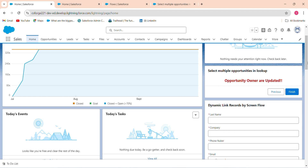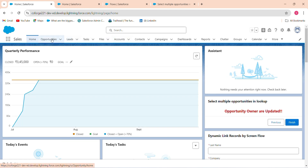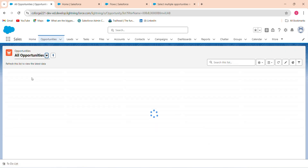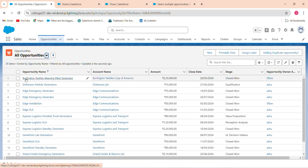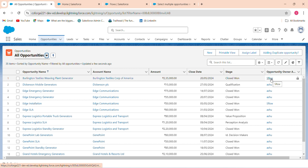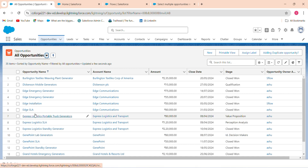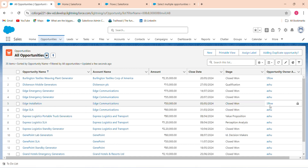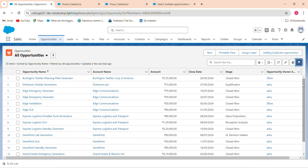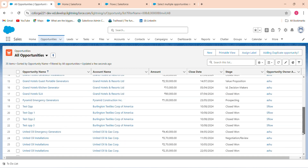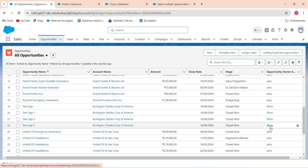The opportunity owners are updated. Let me verify: going back to opportunities, 'Burling Test Style' is now Salesforce Flow. 'As Installation' — earlier it was Ashutosh, but it has now changed to Salesforce Flow. And Test Opportunity 3 is also Salesforce Flow. This is how you can select multiple opportunities and update their records.